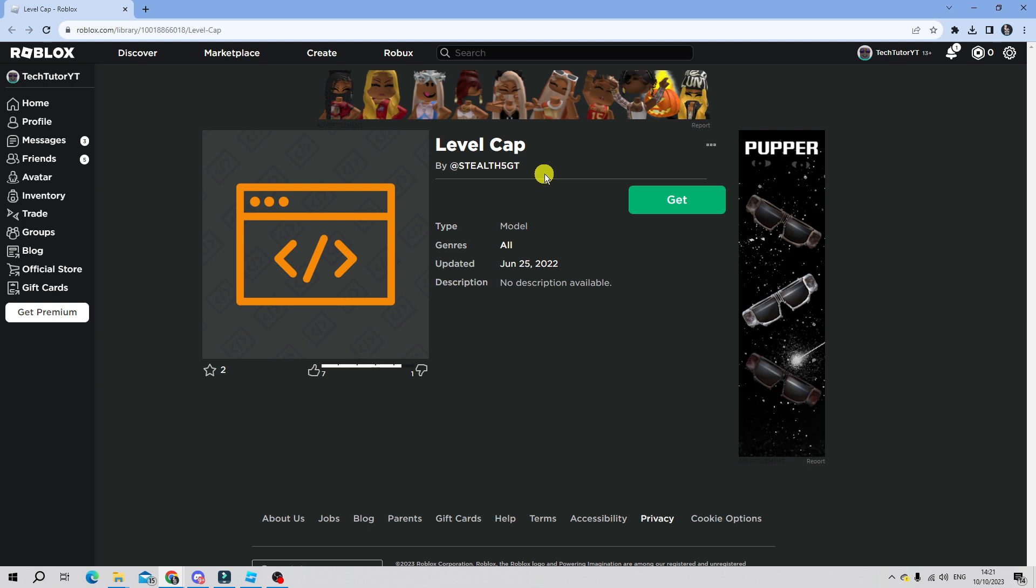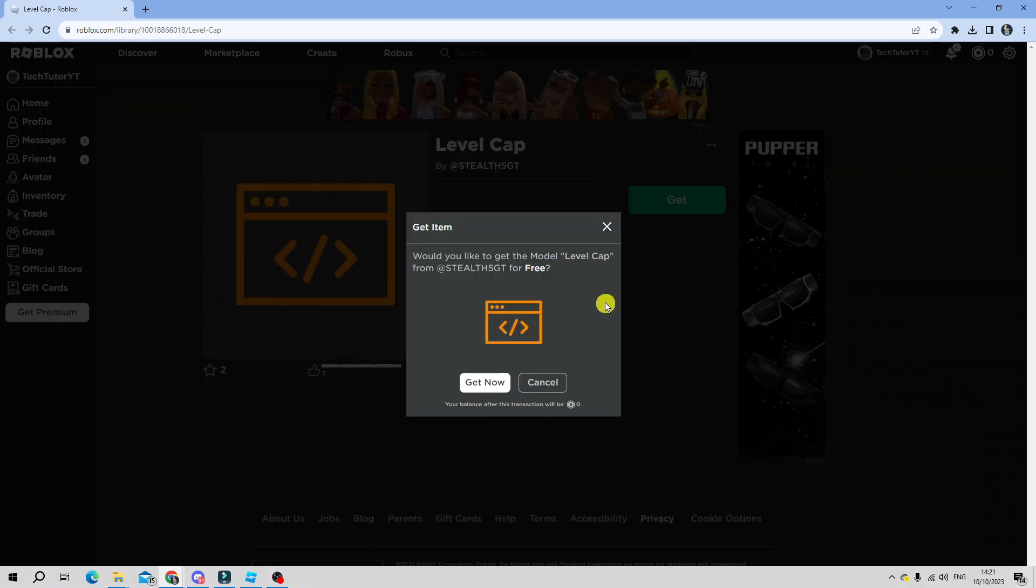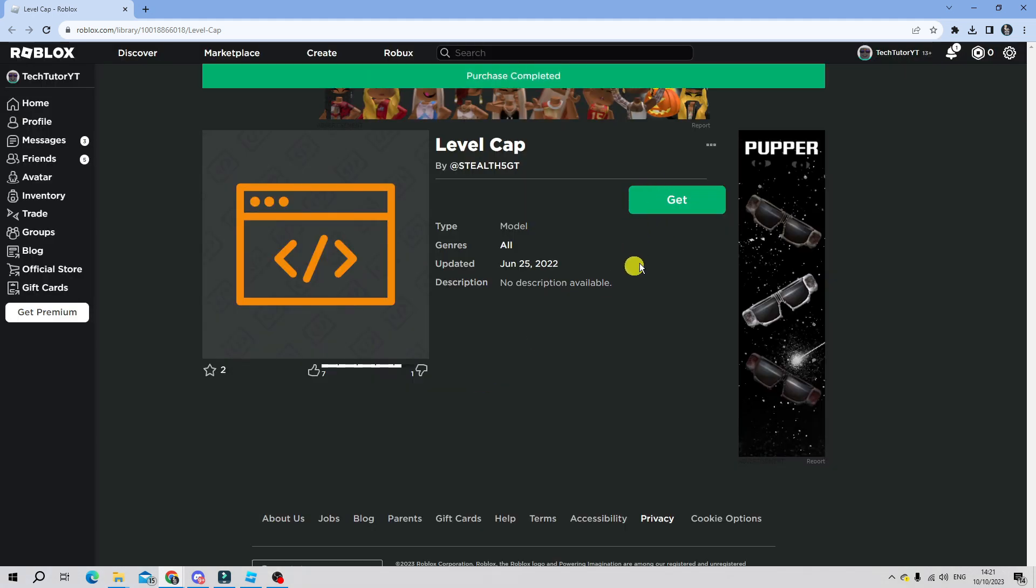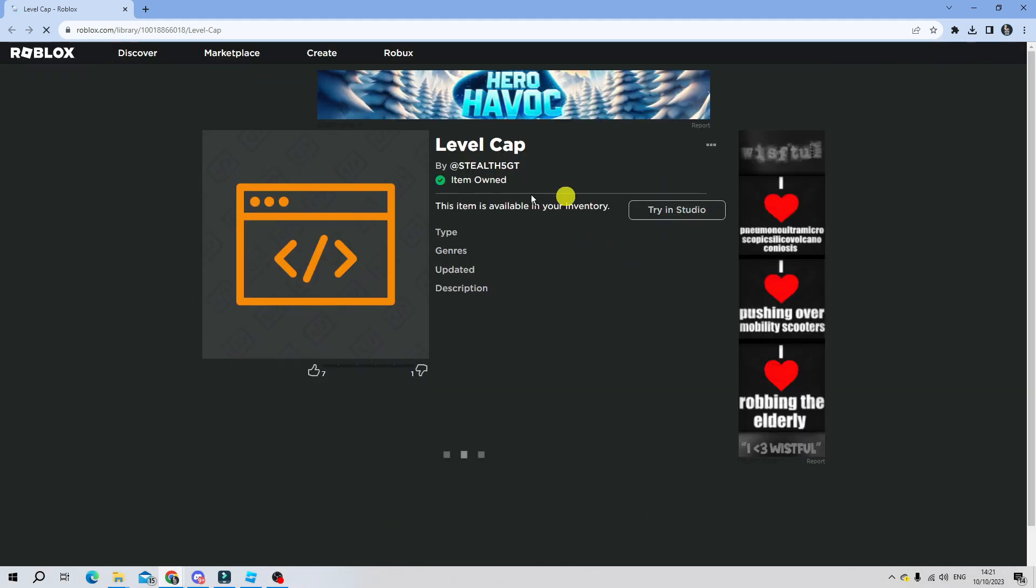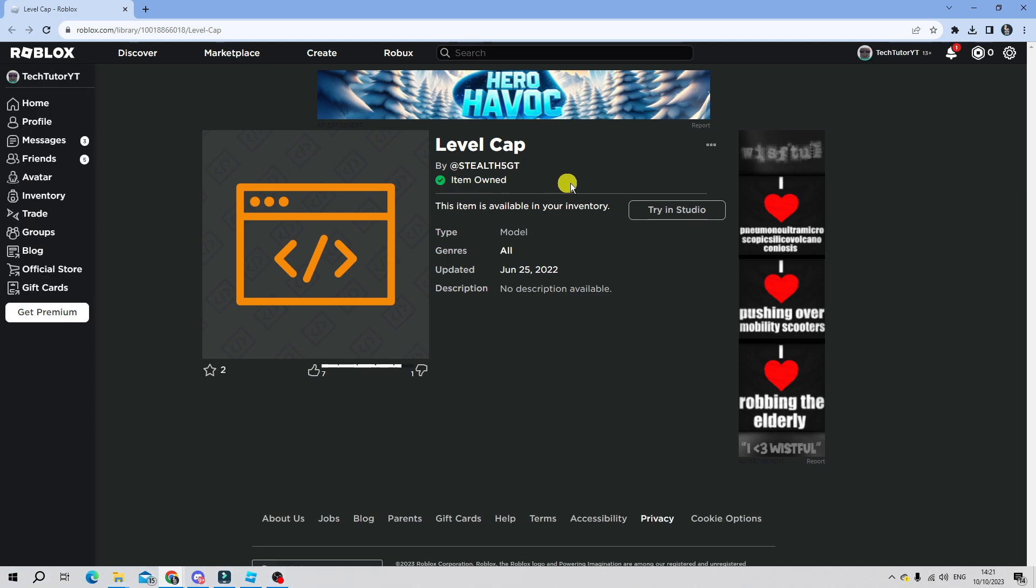This is completely free, all you want to do is basically press the green get button. You don't need to pay any Robux to download this and then just press get now to add this to your Roblox Studio. You can see it's now seen item owned which means we've now got this so now what you can do is go ahead and open up Roblox Studio.